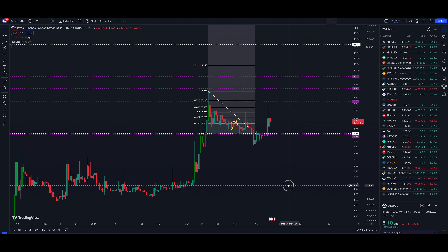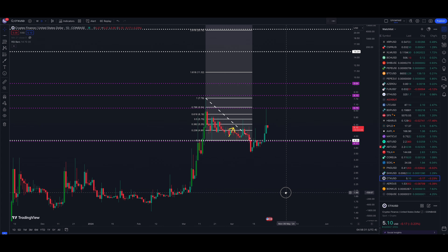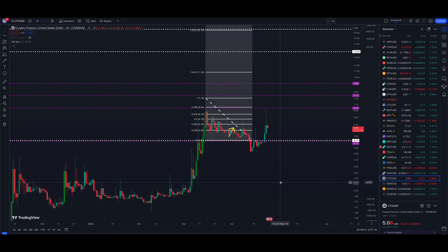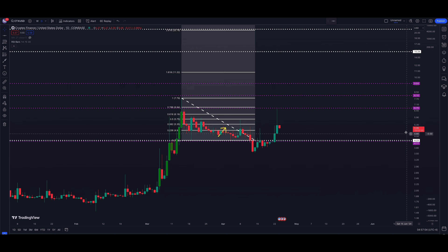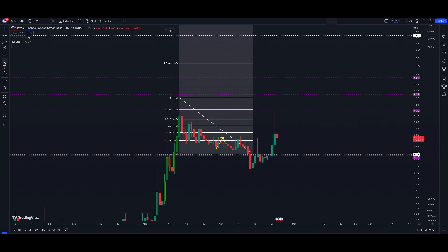We're going to talk about a couple of levels we've had on the chart for a while now. I want to show you a great example of when markets break down and then actually go in the opposite direction. A lot of green on the screen this morning. Cryptex Finance has two important levels of support: 4.23 and 4.17, right below the market.